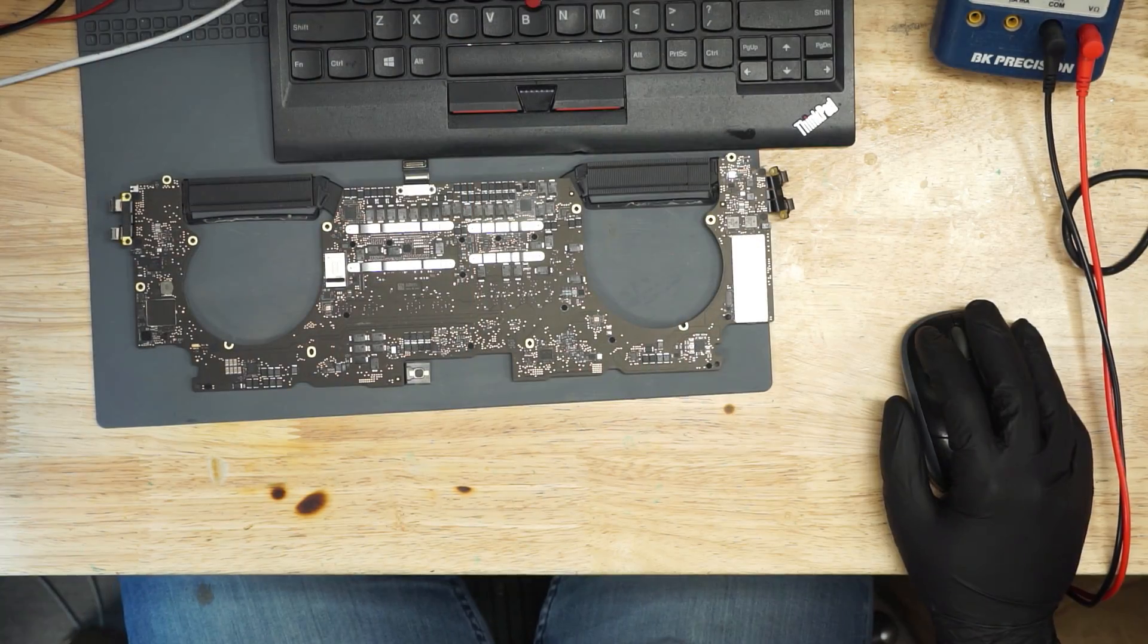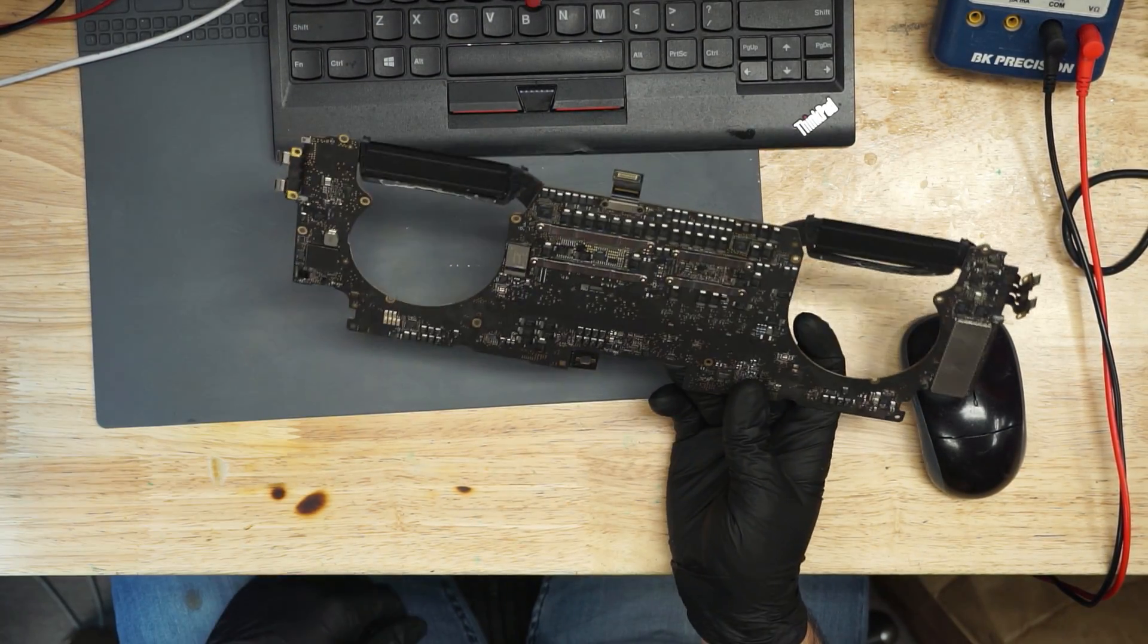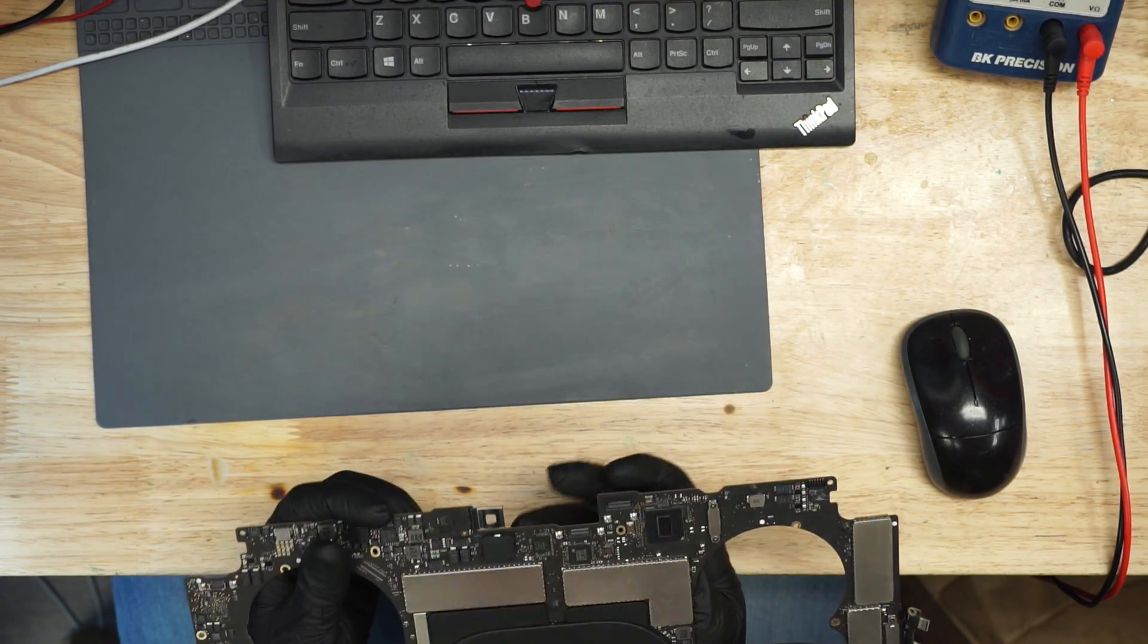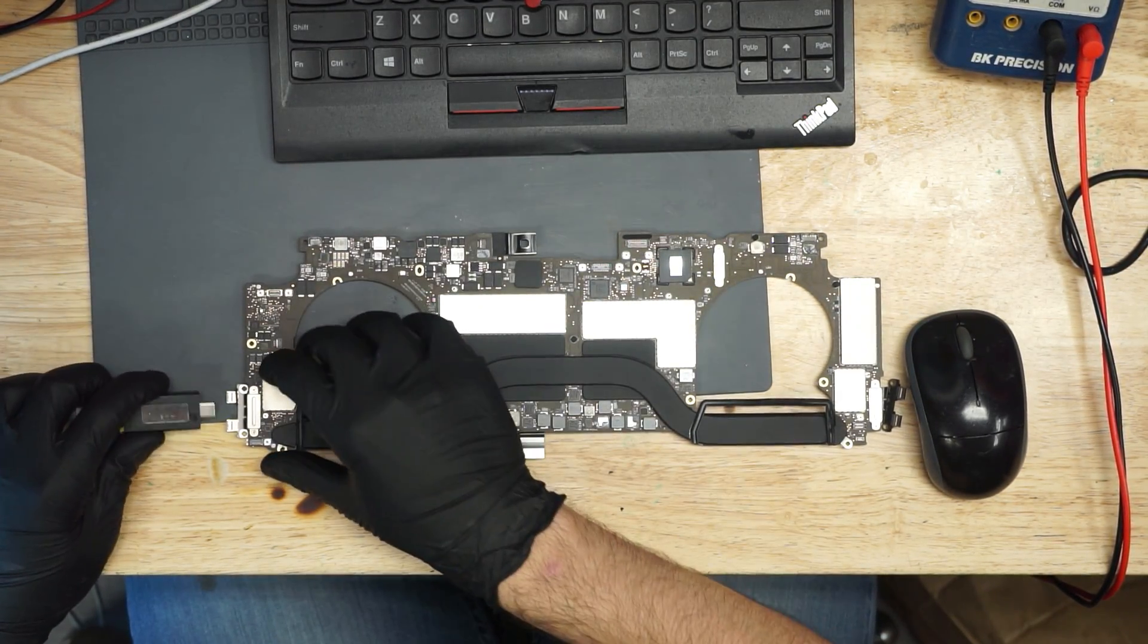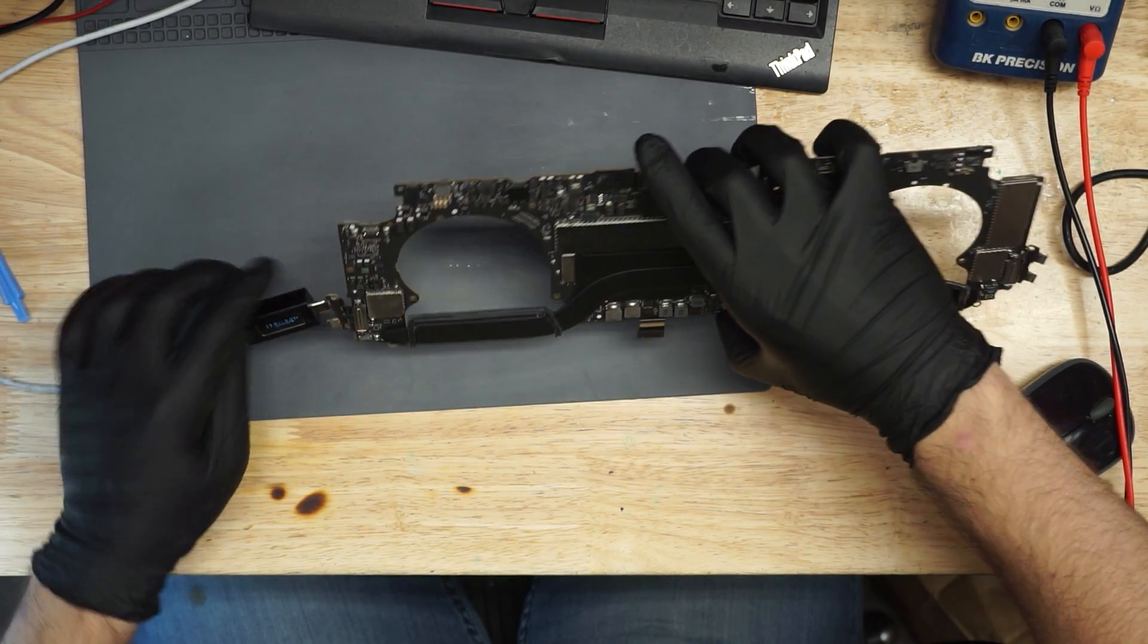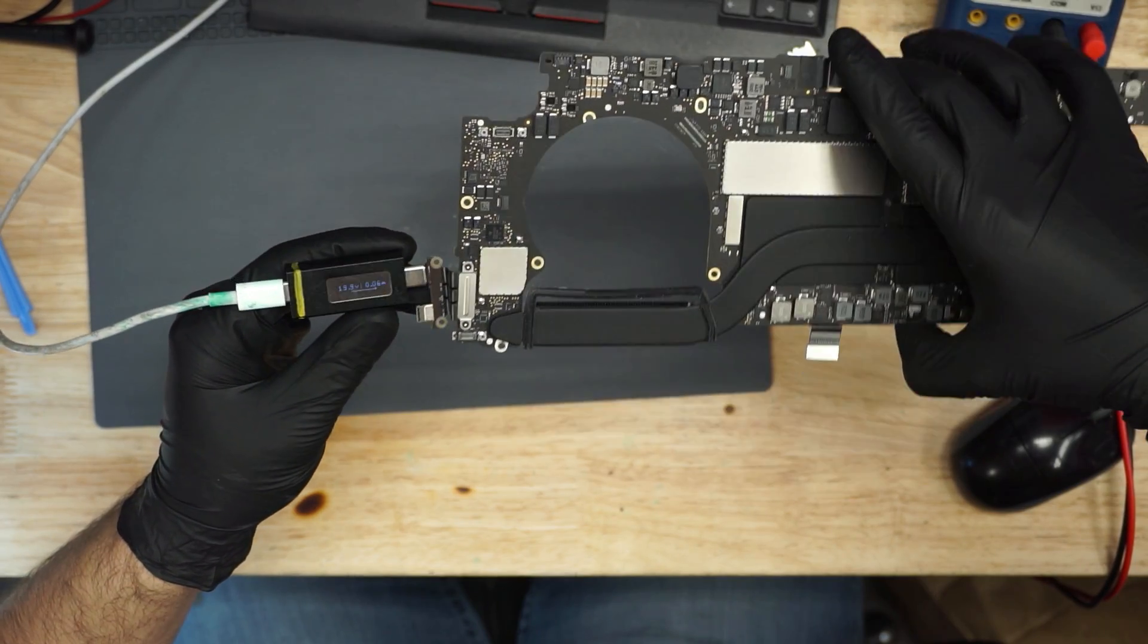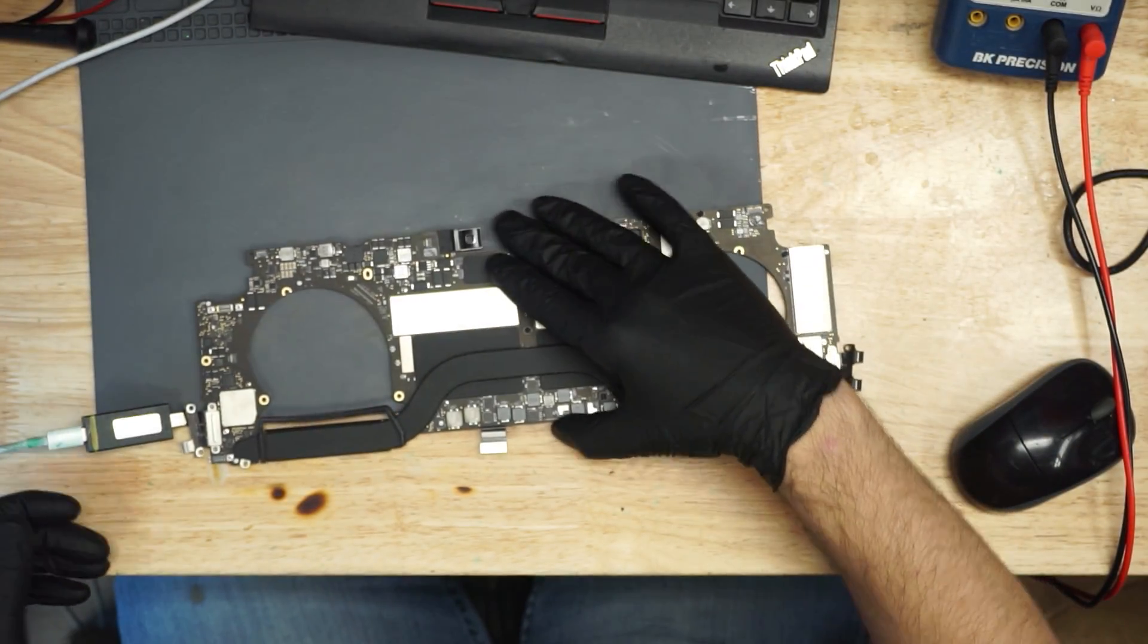Alright, so today we're going to get started working on another dead MacBook. It's an 820-00281 board, and it appears to be dead. We're going to plug it in and see what my USB-C amp meter says. The USB-C amp meter says that this MacBook is taking 0.03 to 0.06 amps, going back and forth.